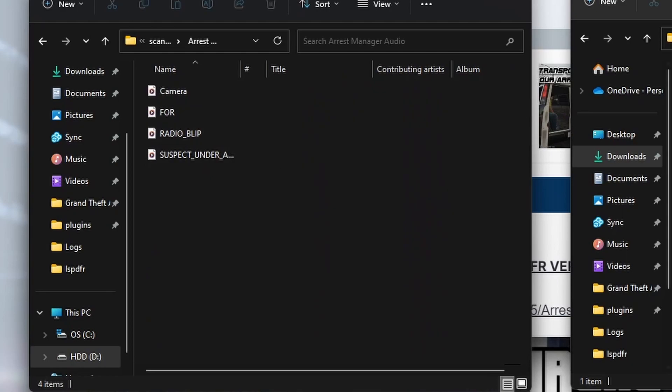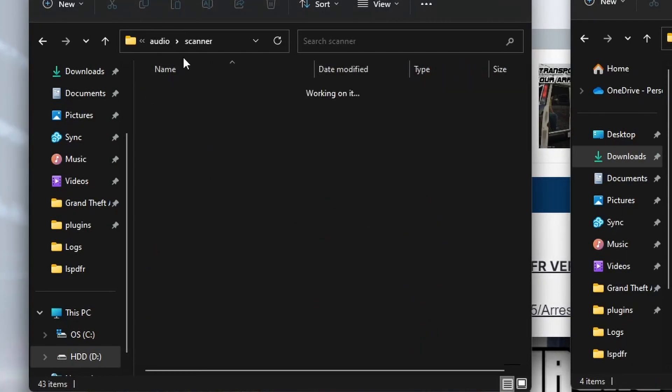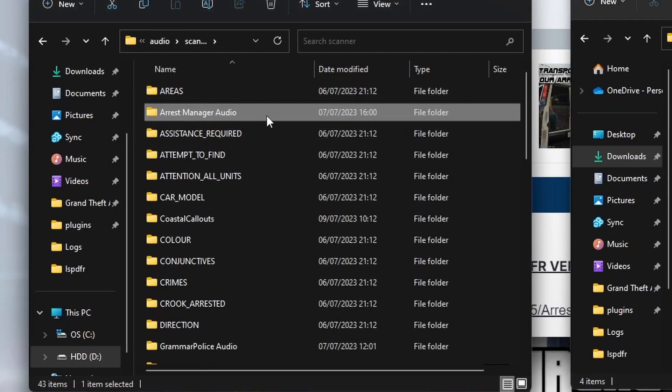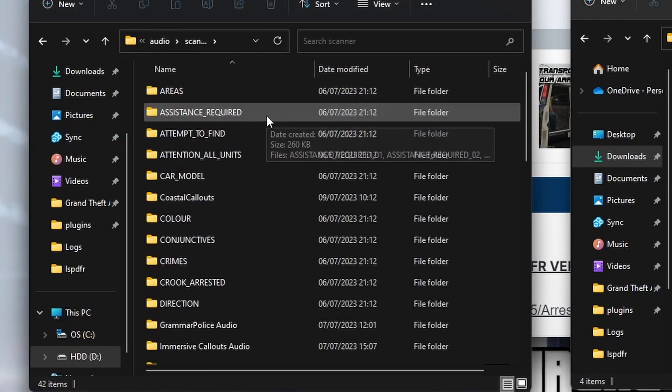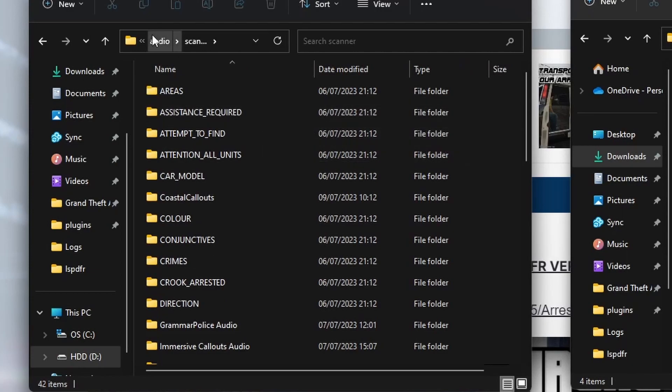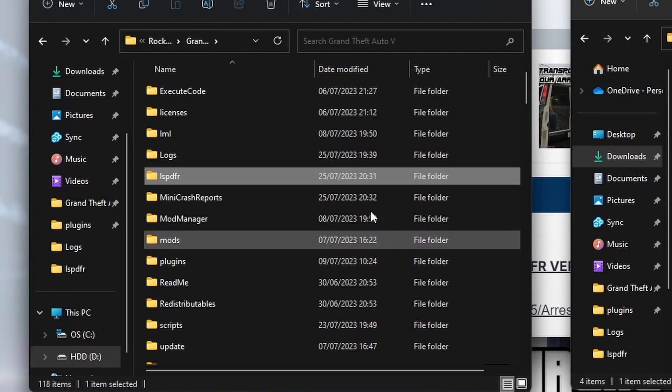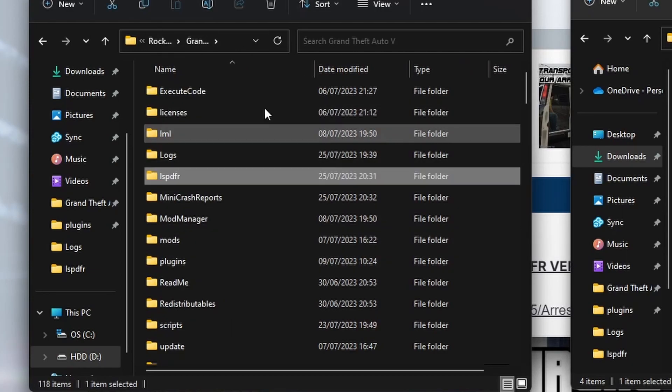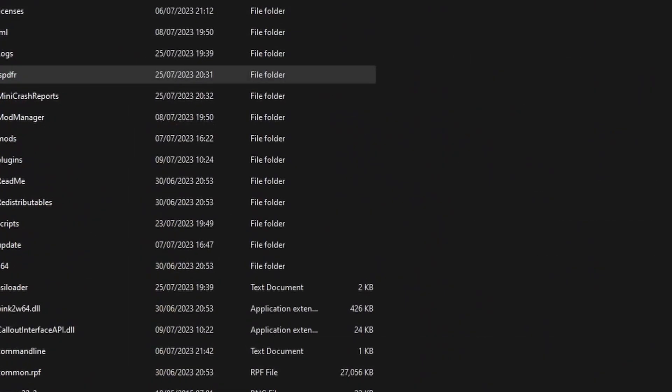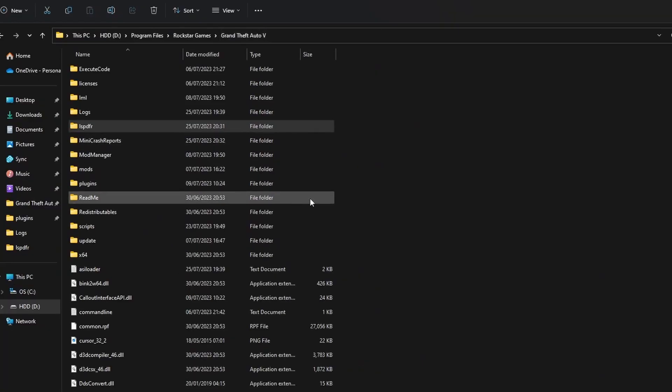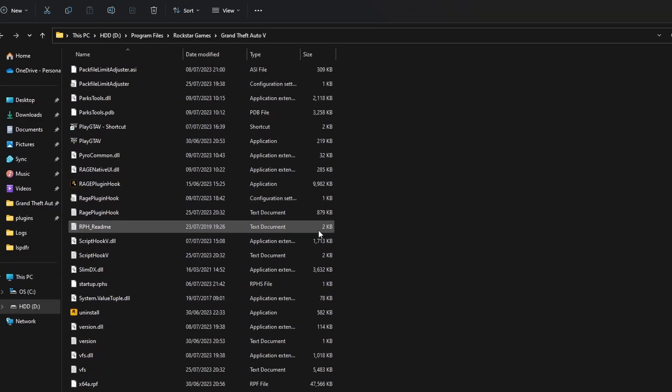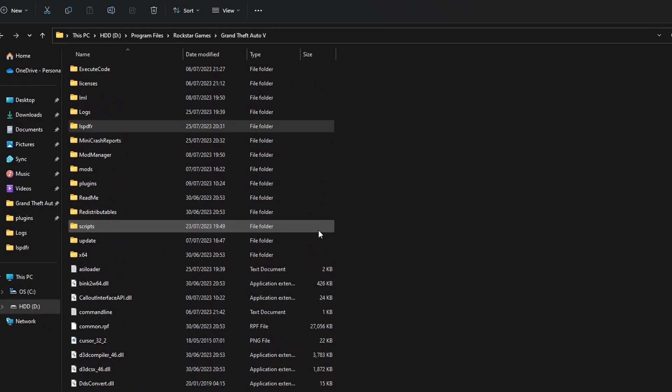these we can get rid of. So we want to delete the Arrest Manager audio folder, and that's it. Arrest Manager's now been removed from Grand Theft Auto.